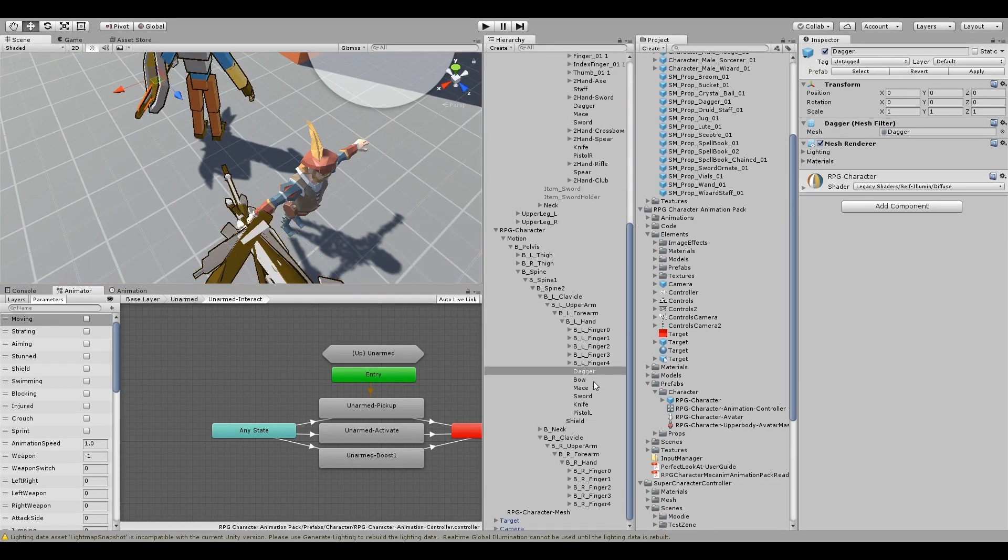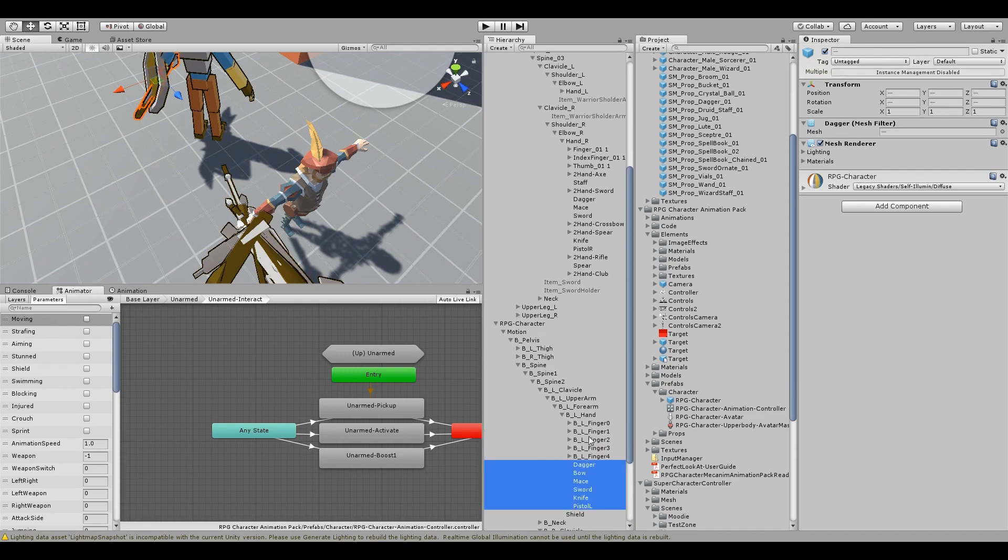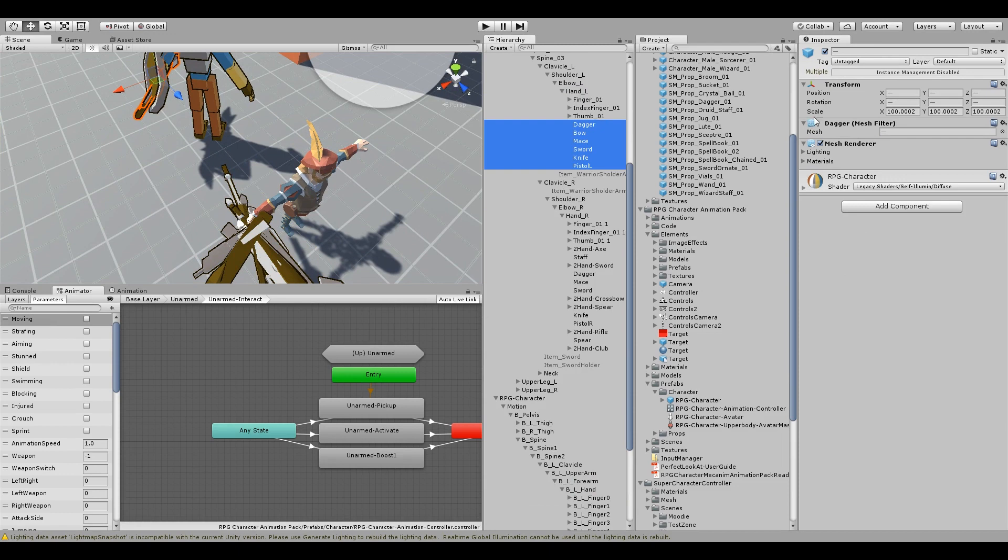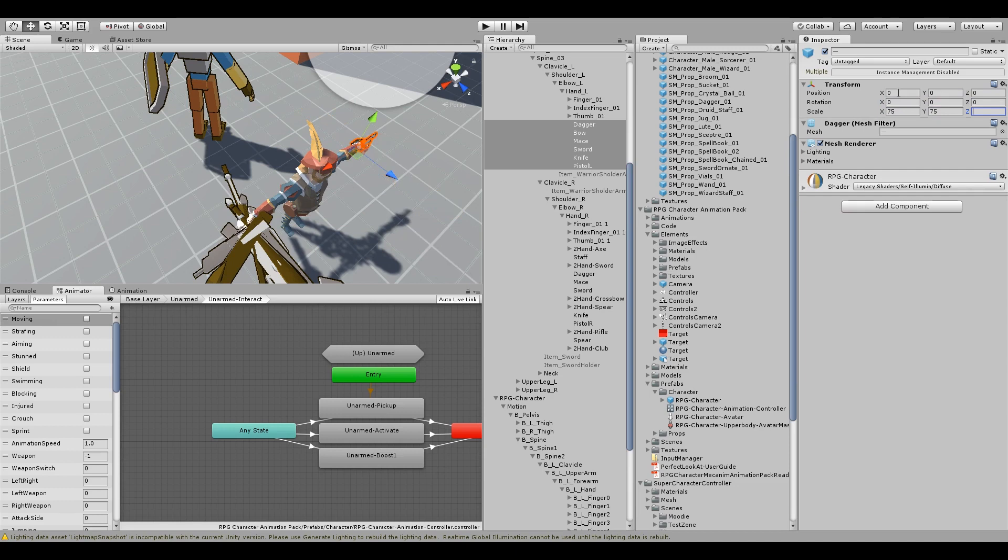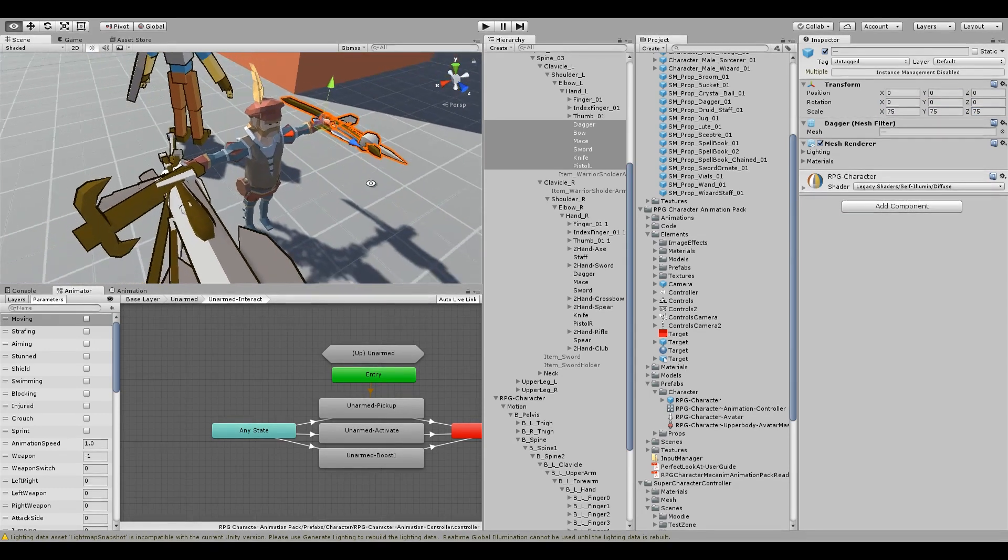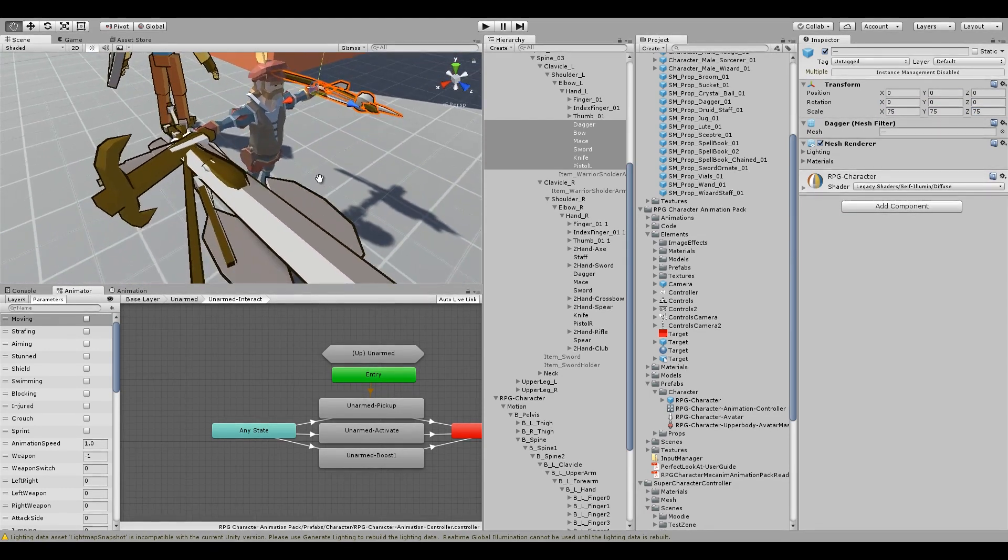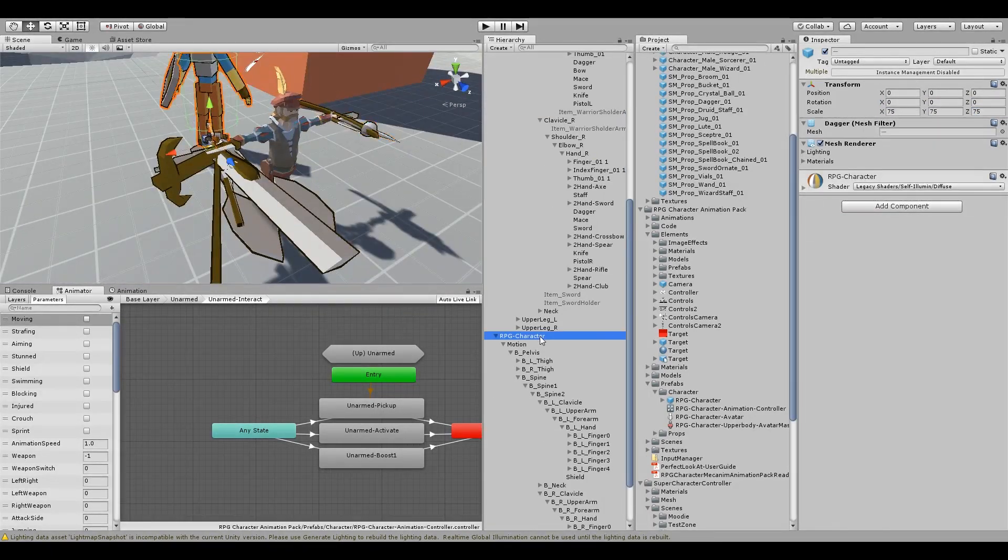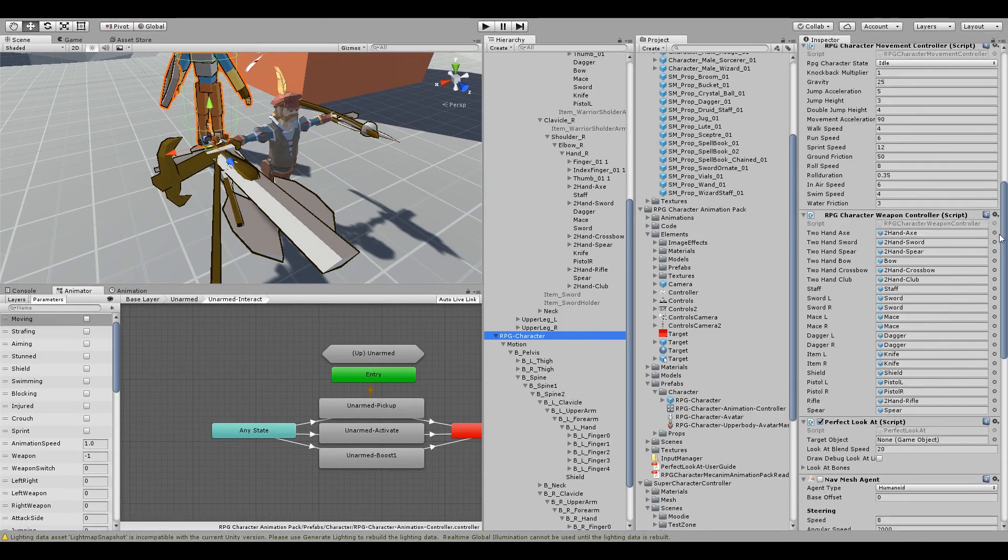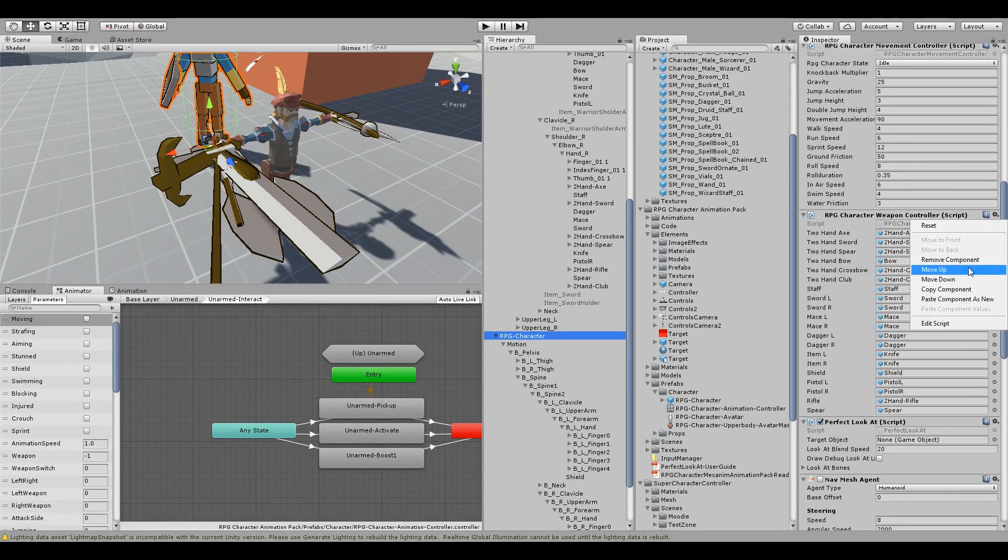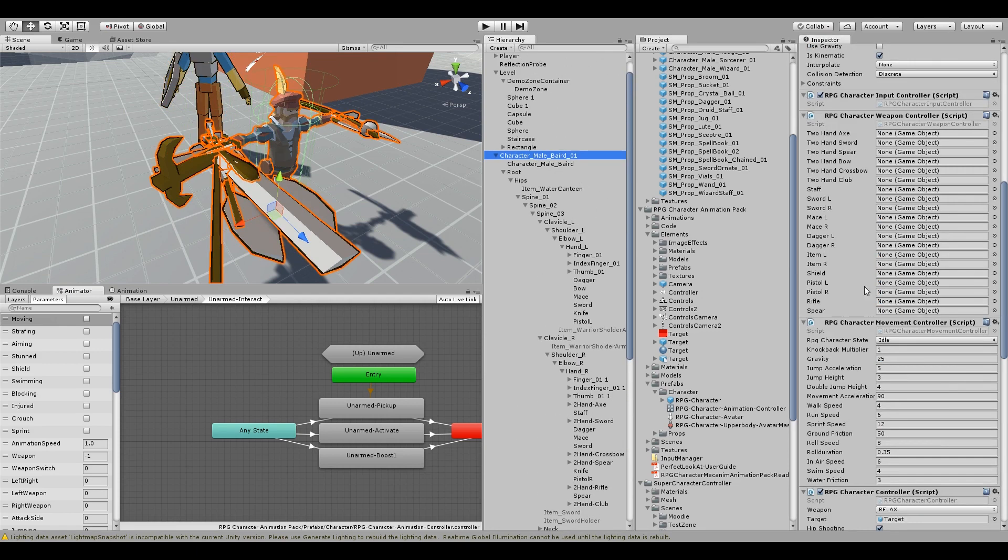Now we'll do the left hand weapons. And zero those out. Scale them. So I didn't show the shield which you'll also need to do the same for. Then you can just copy over the component and paste the values. And it should update all those automatically.